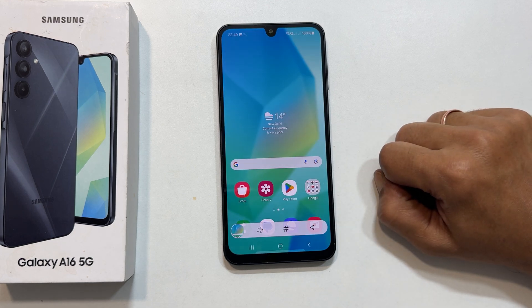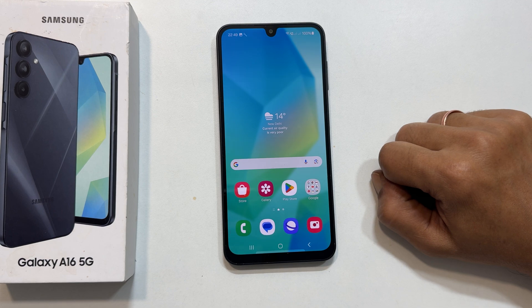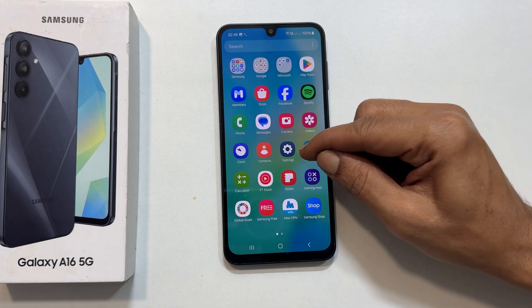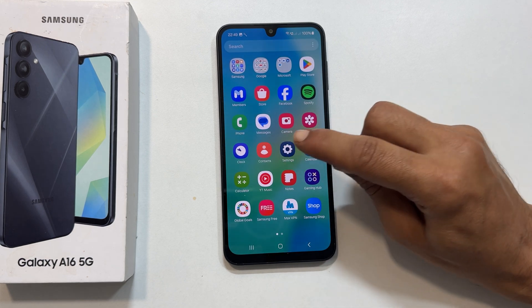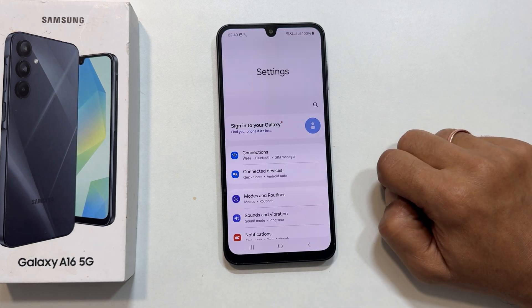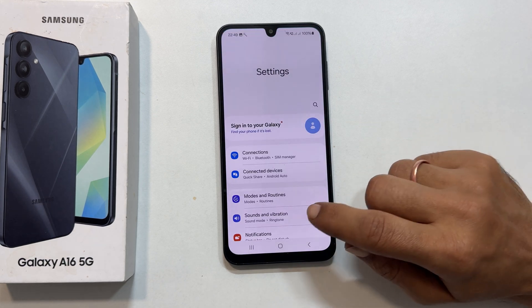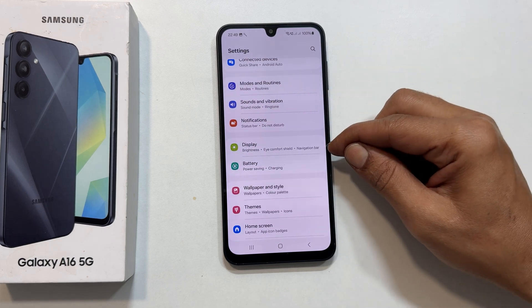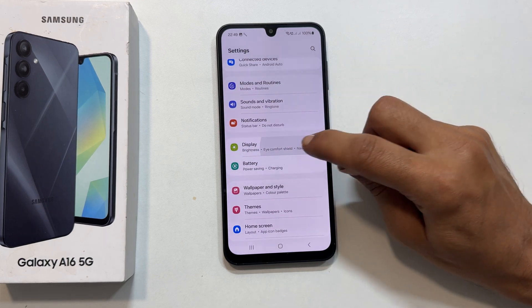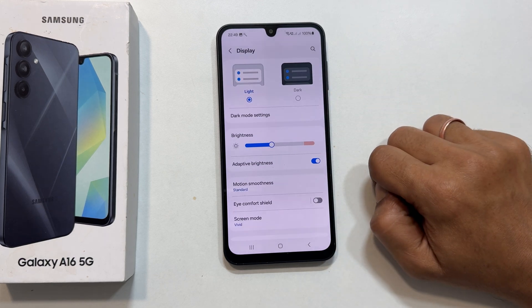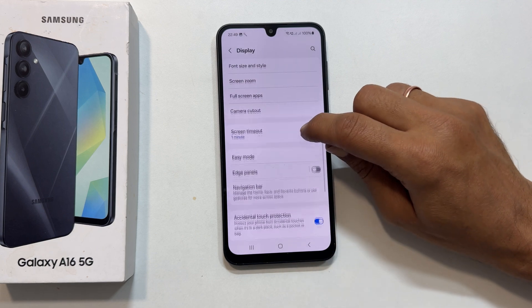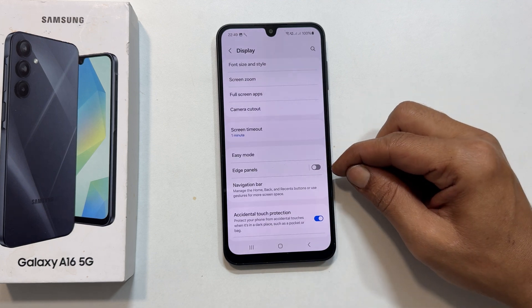Next we will use the edge panel. So go to settings, and then head over to display. Scroll down to edge panel and tap on it.